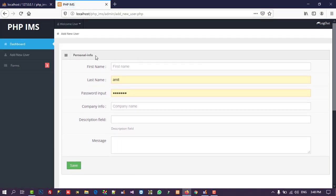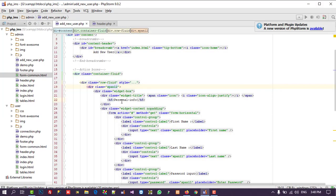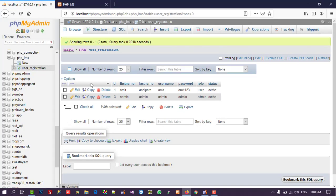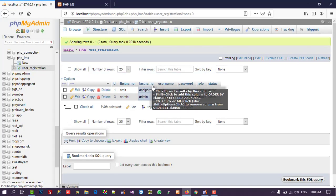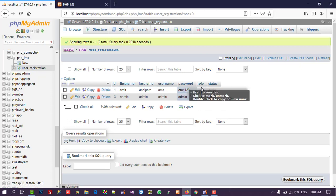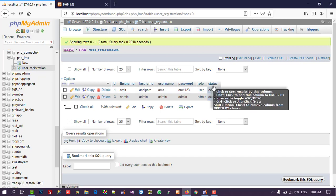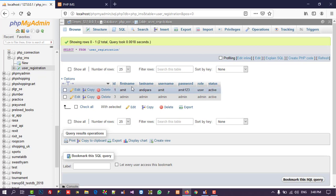Now I am changing the heading to 'Add New User'. According to our database table we need: first name, last name, username, password, and role. Status is not important here because we will pass it directly in the query, so we do not need it in the form, but the other fields are important.